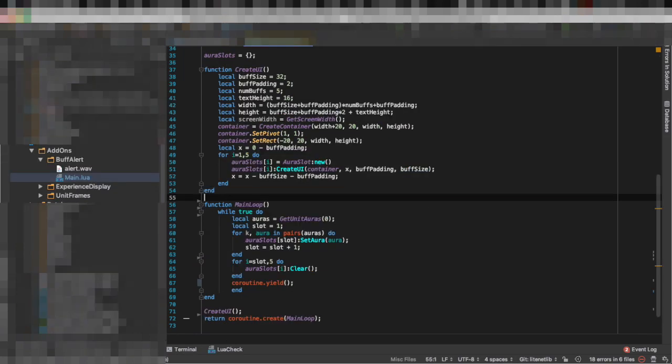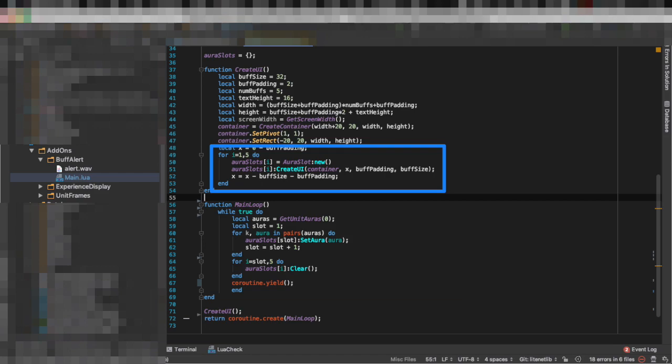Now that we have a concept of an aura slot we are going to create five aura slots to hold our buffs. As you can see in this simple for loop we are doing just that.